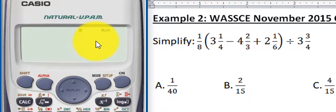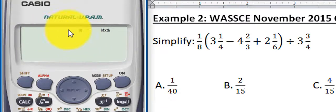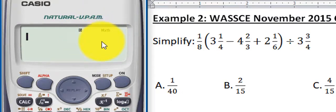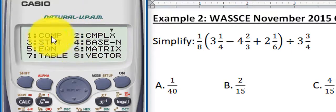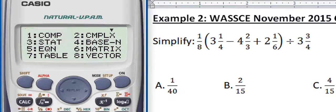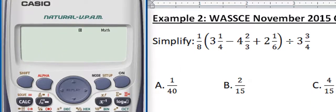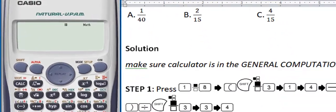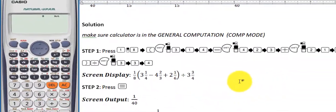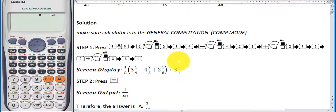That is the textbook display. If you see any other thing aside D and Math, what you have to do is press Mode, then choose 1 which is COMP. That is the comp mode, and the moment you do that, you'll be in the general computation mode. Now that we've set the mode, we will begin.